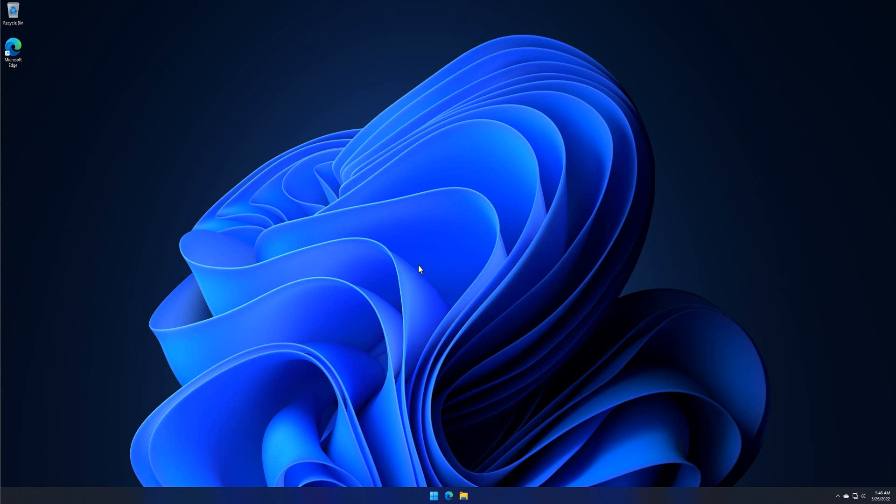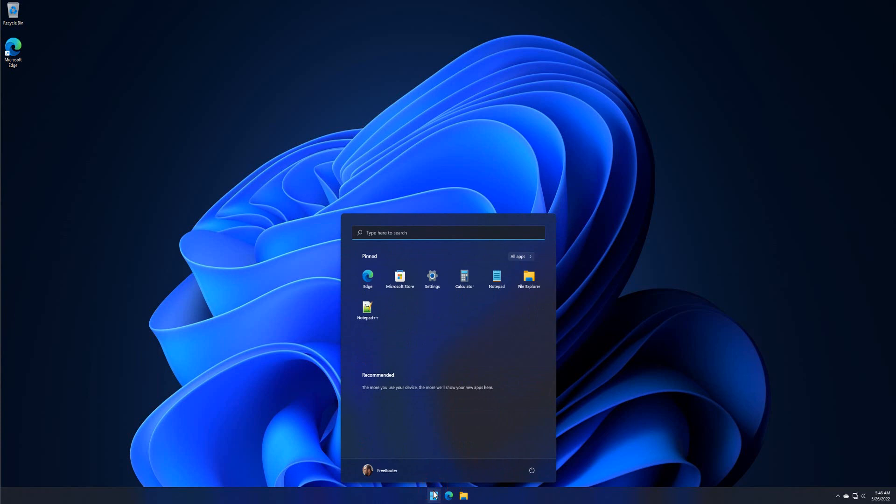Open the control panel by typing control panel into start menu search box.